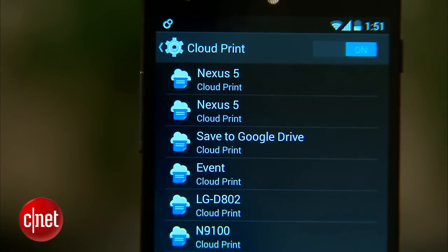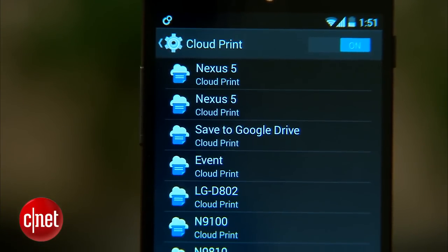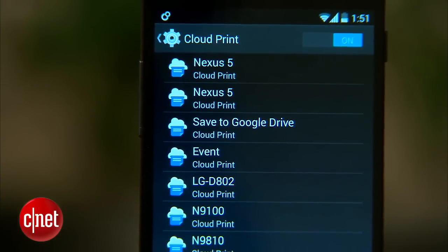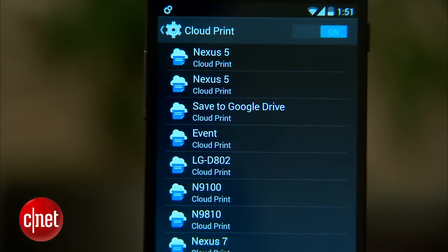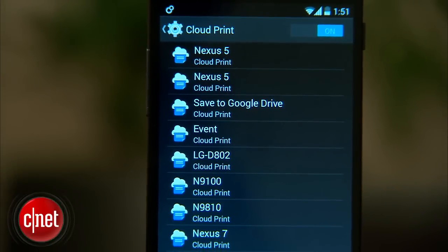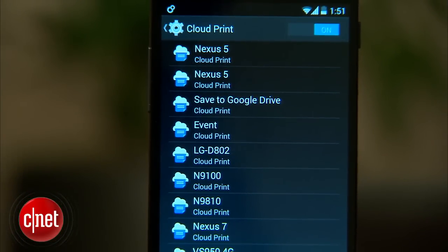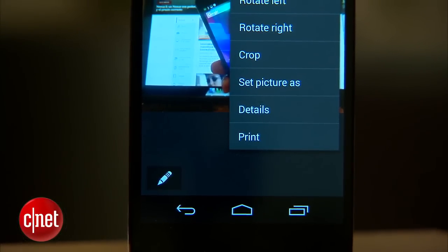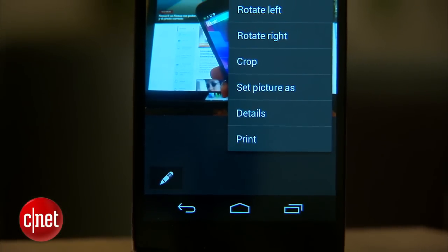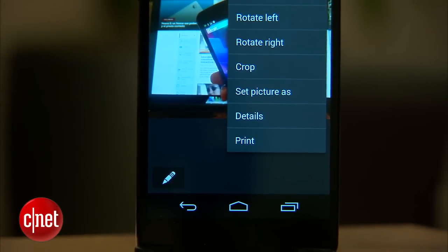You can now print photos, documents, and web pages from your phone with Google Cloud Print. You'll need to set up your printer on Google's Cloud Print service, but once you do just tap the print button in the Gallery app, QuickOffice, or Chrome.